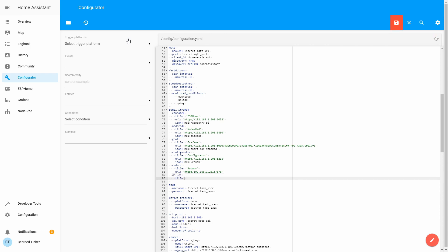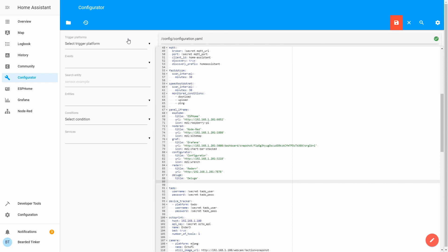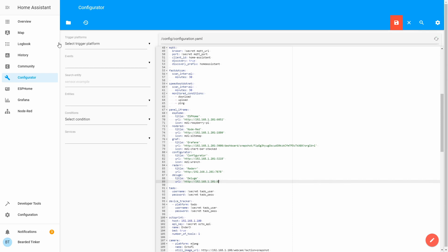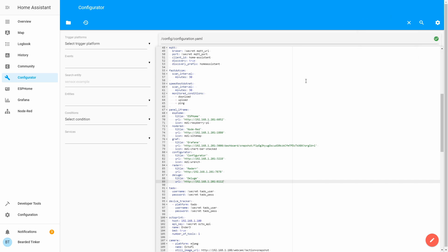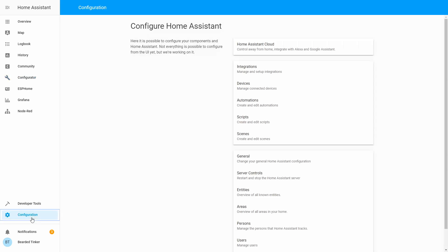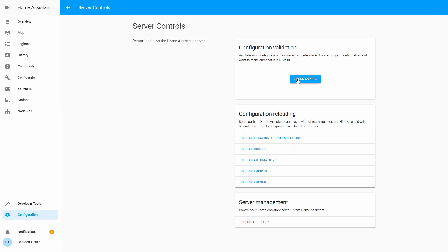Title Deluge, URL HTTP 192.168.1.201 port 8112. Let's save. And now we can check configuration. Server control, check configuration, and restart.